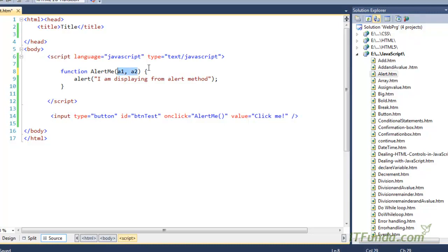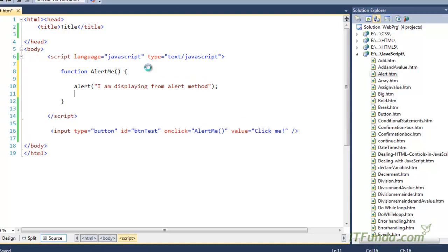So in this case a1 and a2 will be two parameters. If you don't have parameters, then simply leave the parentheses empty and close them. Under that, you write your JavaScript code. Make sure you are writing the code with opening braces and closing braces — all your JavaScript code inside this function should be under those braces. Here I have only one statement, so I have written just one statement.